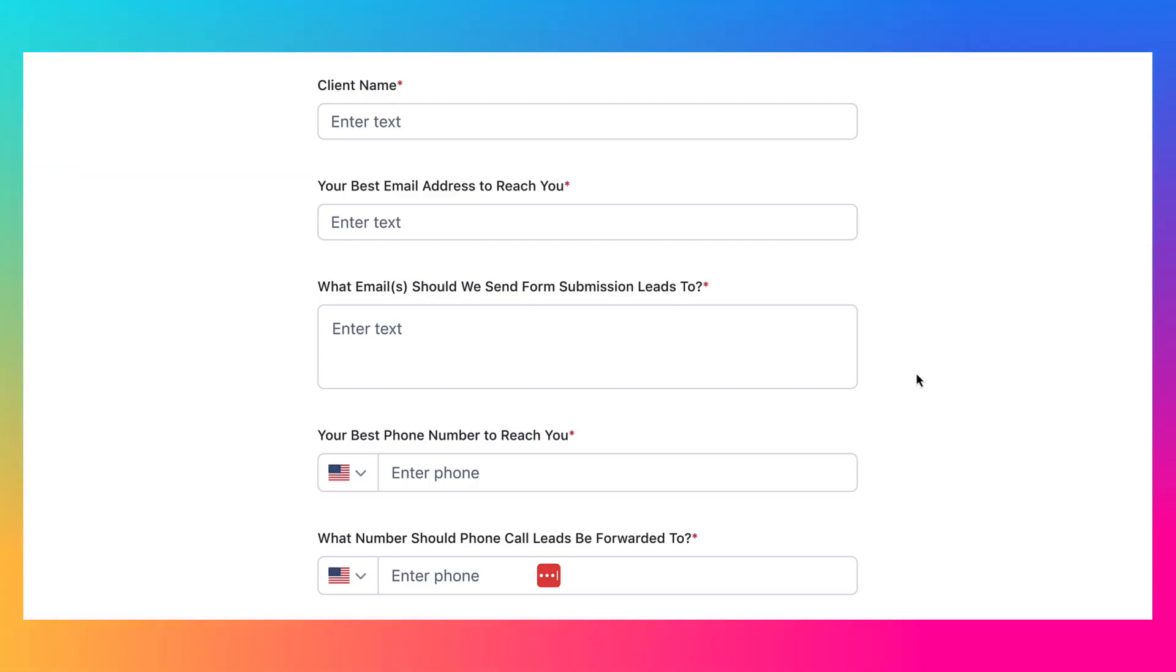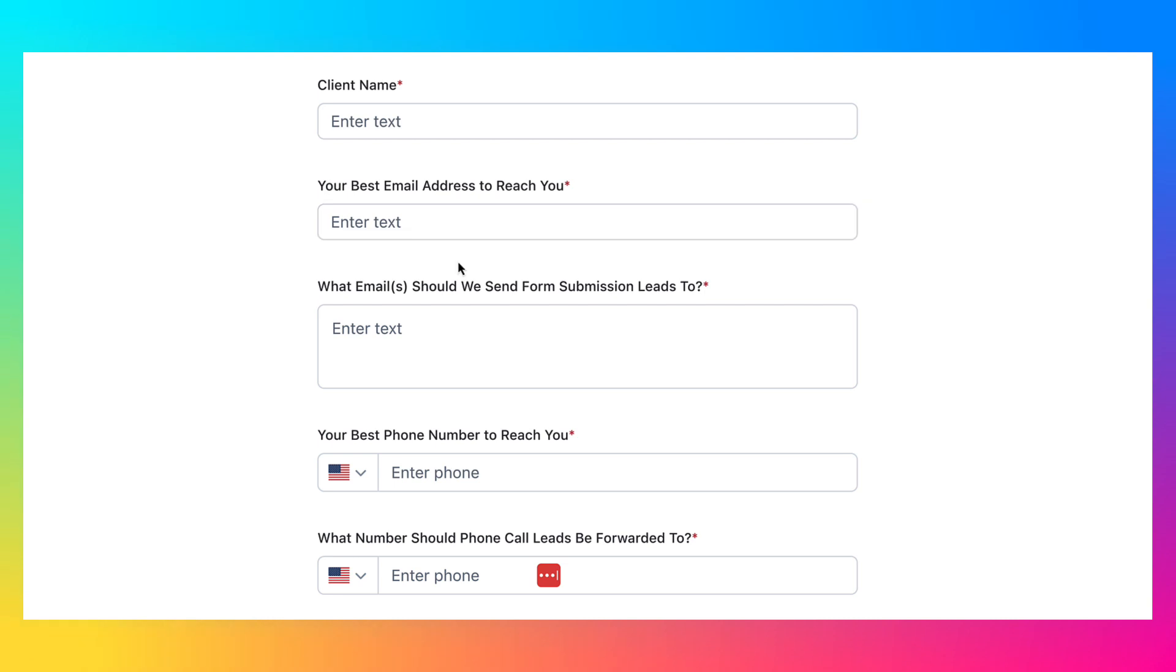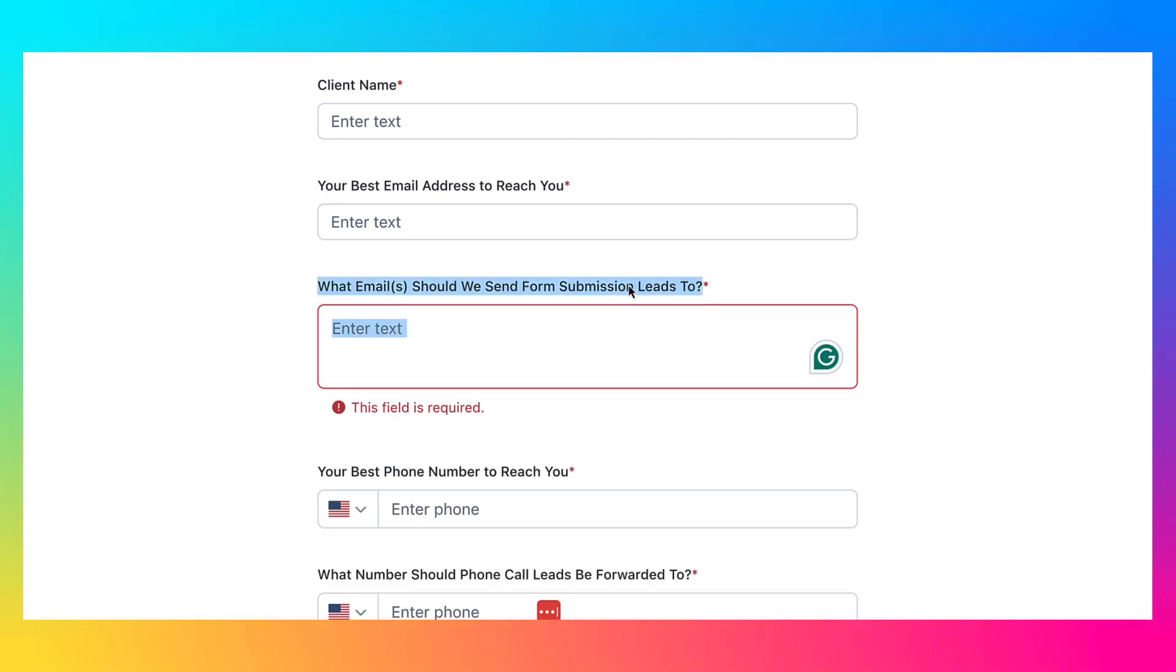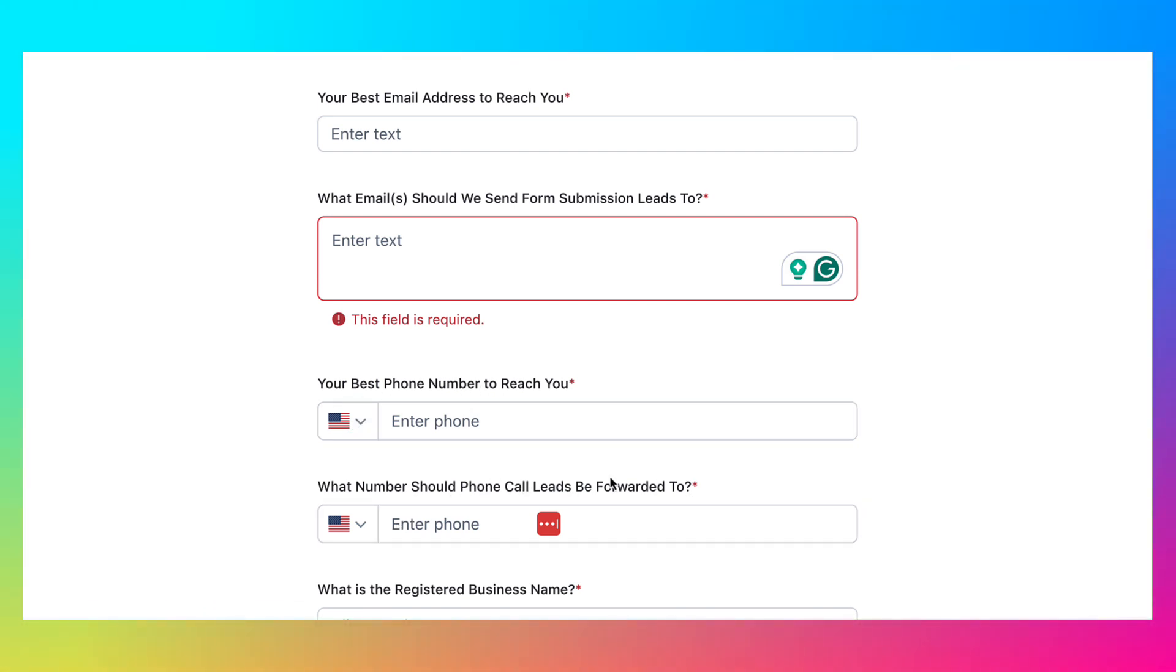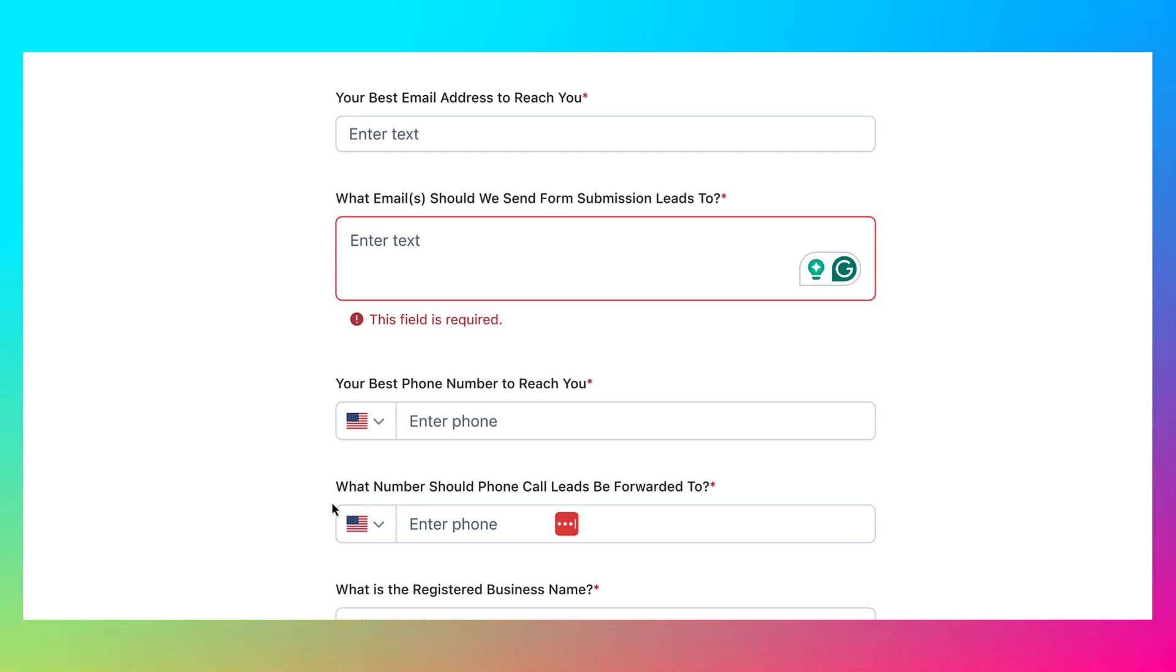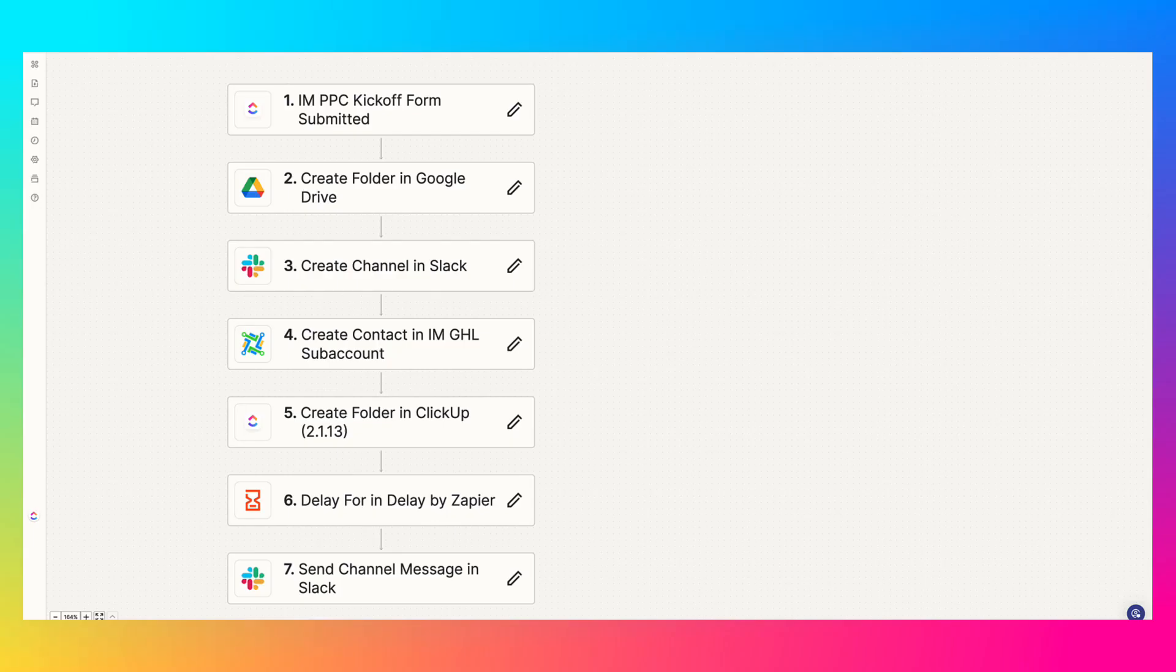So here's a sample kickoff form. It's not the whole thing, but we ask a lot of questions for our clients. And one of our kickoff forms, for example, says what's their client name, best email to reach our client, and then best email to send form submission leads to. So that might be different. Phone number, where should we send phone call leads to? Maybe they have a different personal number and a business number. When you want to launch, etc.